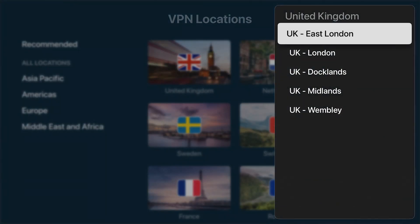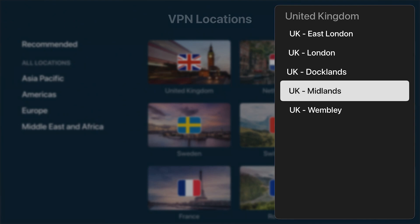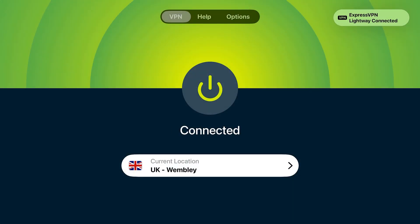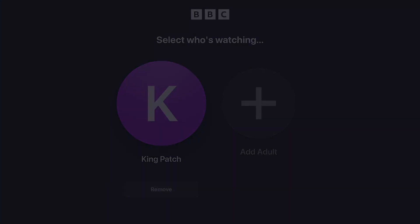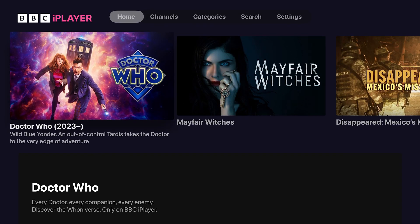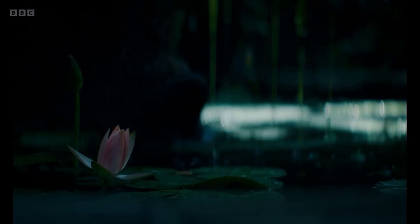Once you've done that, open ExpressVPN and connect to a UK based server. I like to use maybe a slightly less popular one — London will obviously be extremely popular, so maybe Wembley. I'm connected to Wembley, connected to a UK server. What that's done is made my IP address look like it's in the UK, so now it looks like I'm connecting to the internet from within the UK. Go back to BBC iPlayer, try and watch Mayfair Witches again — and this time it works.